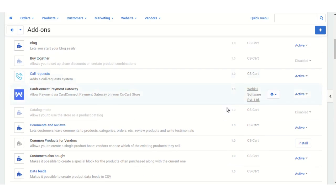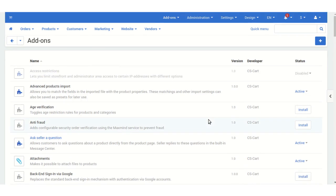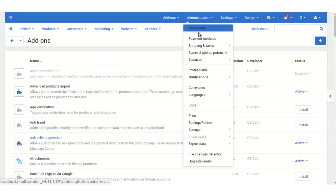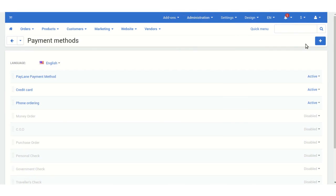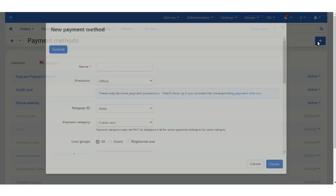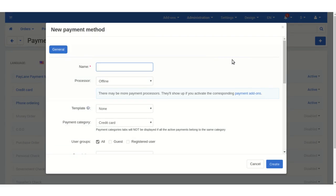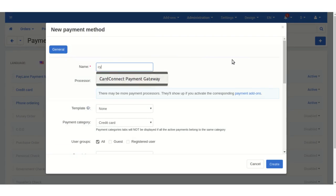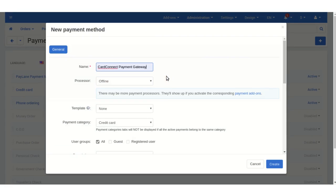Now I'm going to configure and create a new payment method for this payment gateway. We need to go to the Administration option, then Payment Method. Click on the plus icon to add a new payment method, and enter the name for the payment method: Card Connect Payment Gateway.